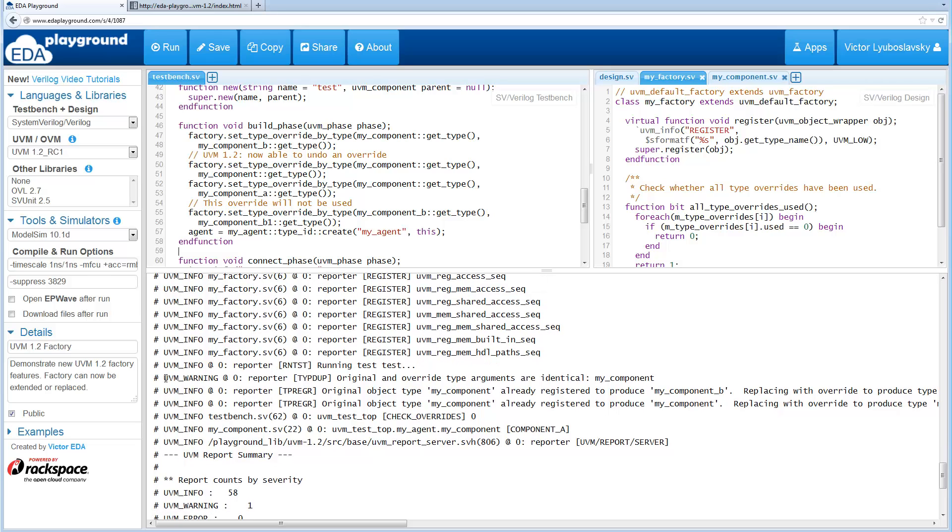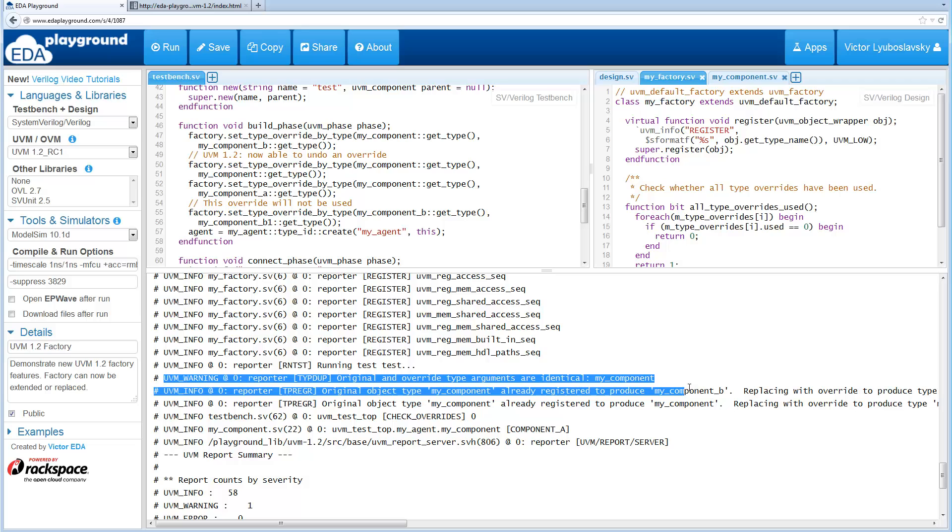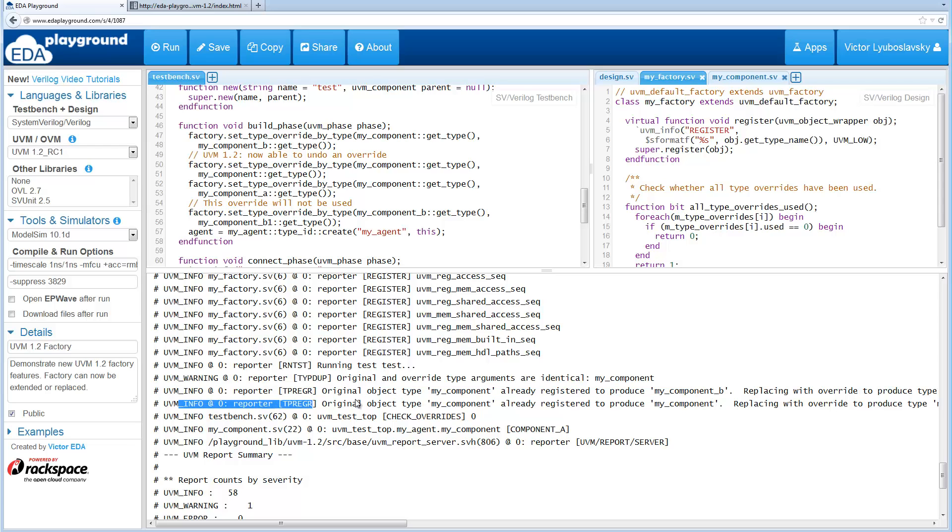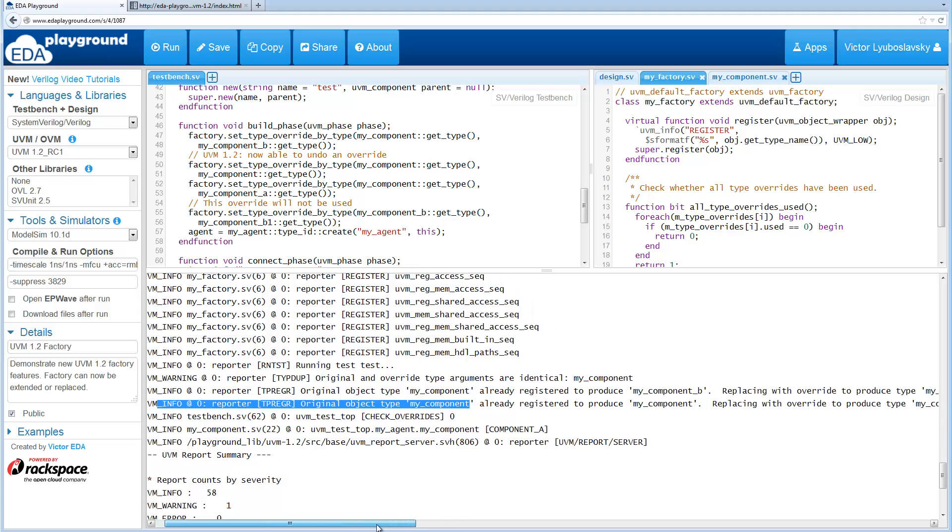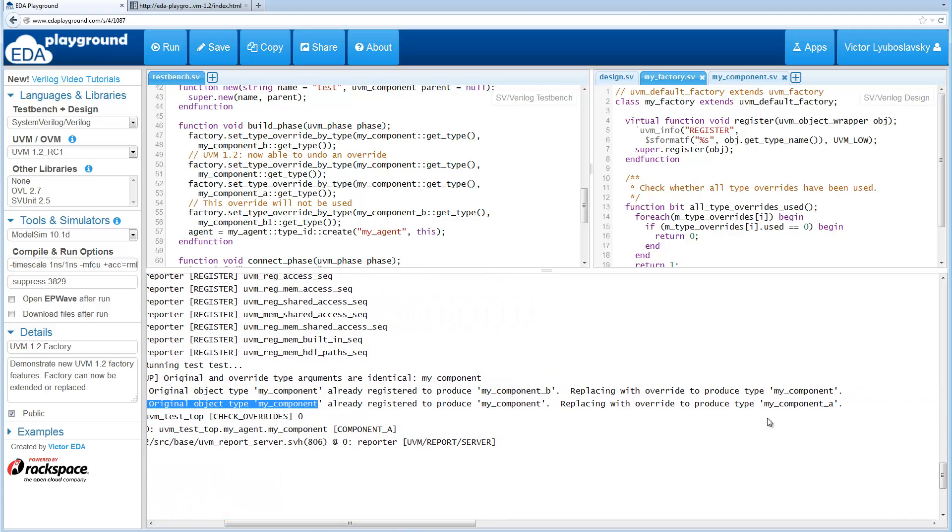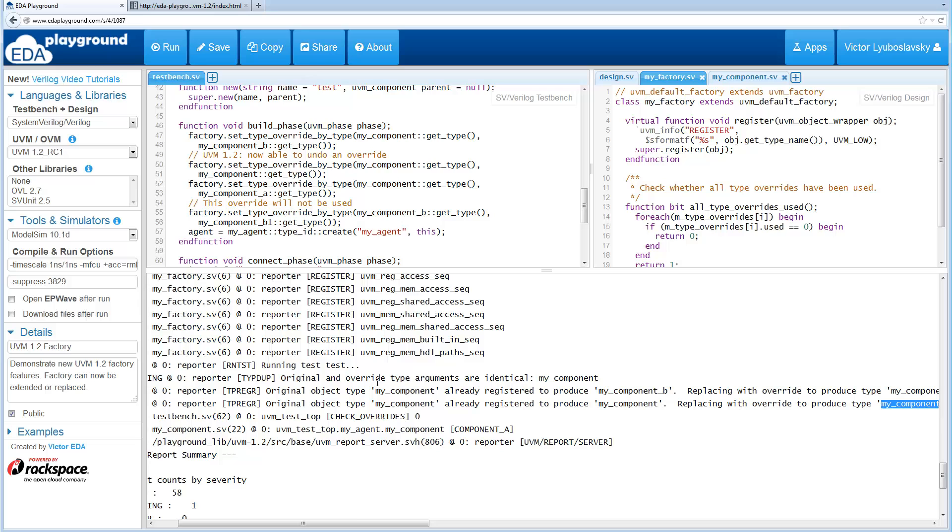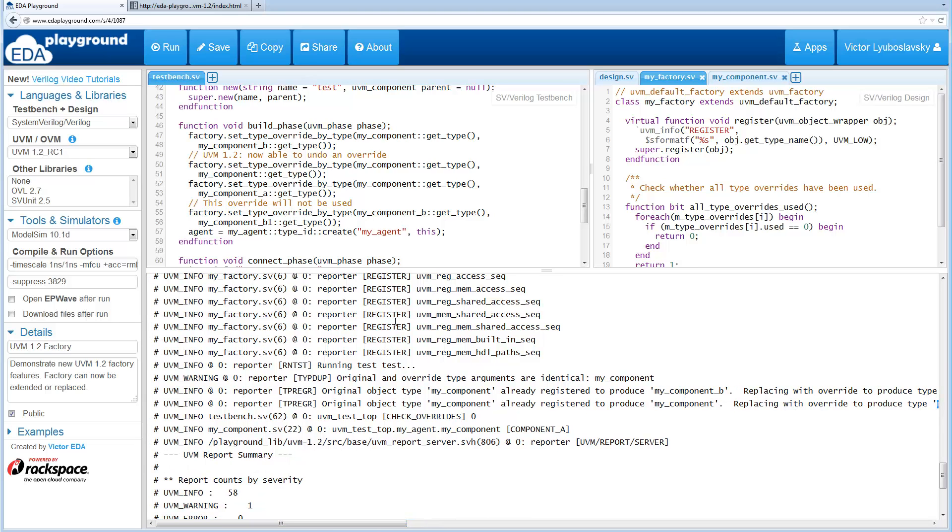So we get a warning when we override back to the original. So we did the first override which was fine, component to component B. Then we overrode back and we get a warning and an info message. Then we get another info message when we override it to component A. As you can see the code's running so everything's working.